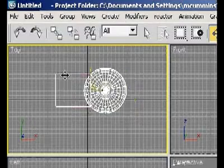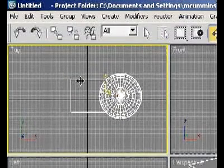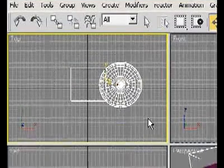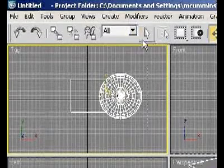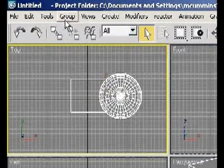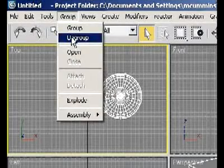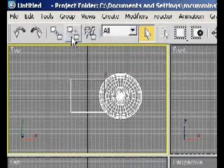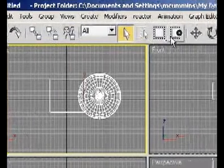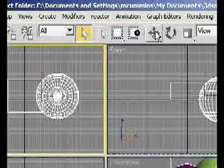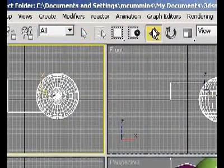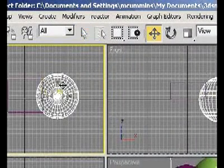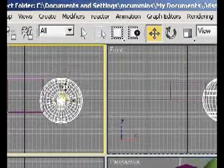Now, if at some future point I decided that I didn't want them joined together, I can draw a box around them again, just to select them, or I can use the selection tool, however I want to select them, and go to group, ungroup. And I should now, if I come back up here, to my move tool, click on that, come back down here, and I can move them independently.